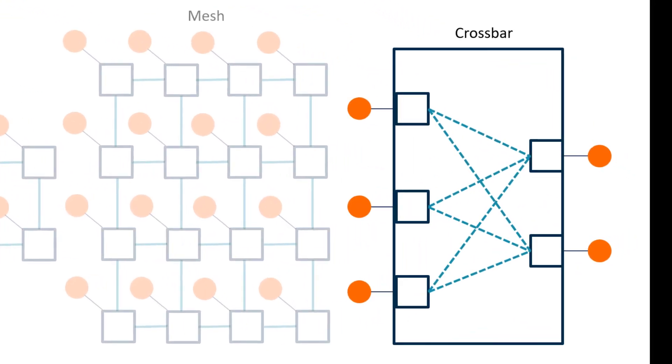Finally, a crossbar interconnect allows you to connect every component to every possible endpoint. This design allows for the highest performance, since every component has a direct connection to the component with which it needs to communicate.